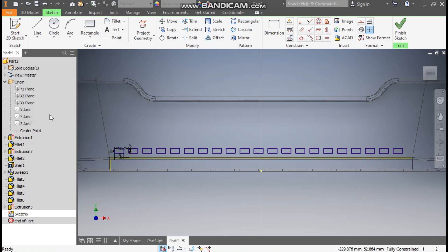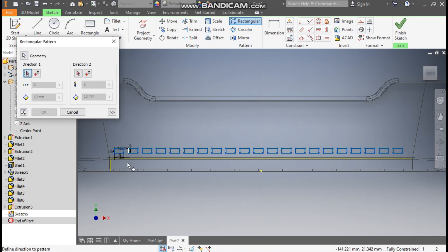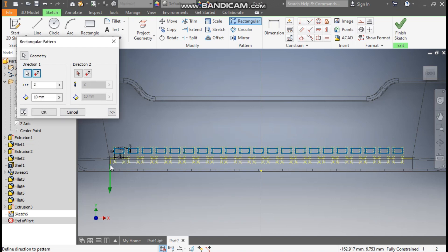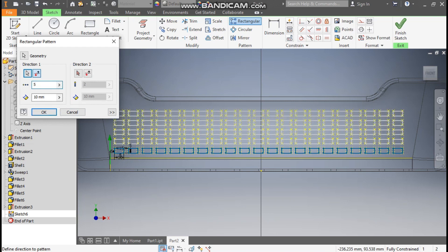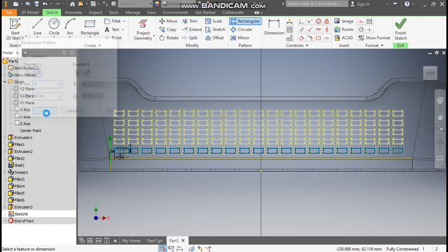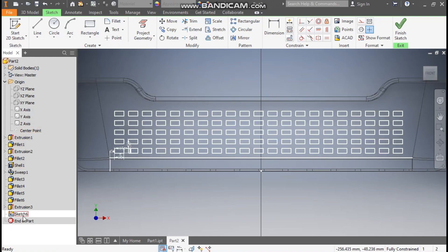Press OK. Go to Rectangular Pattern once again, select the complete profile, go to Direction 1 and select the vertical profile, flip the direction, set a gap of 10mm, and the count will be 5. This will be Rectangular Pattern 2. By doing the patterns in sketching you will decrease the number of features.